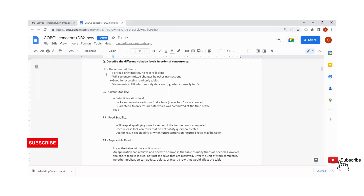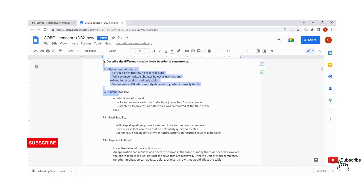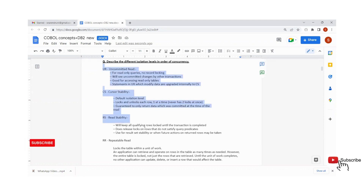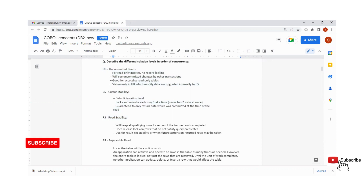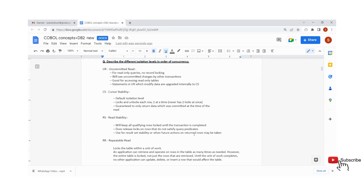Hi friends, today we are going to discuss one of the important interview questions with respect to mainframes. The question is: what are the different isolation levels in COBOL? With respect to DB2, what are the different isolation levels?